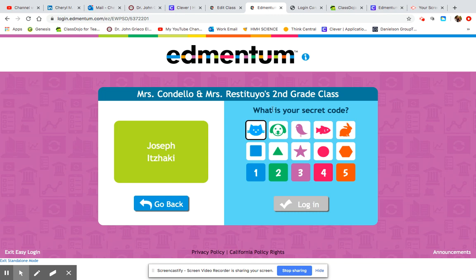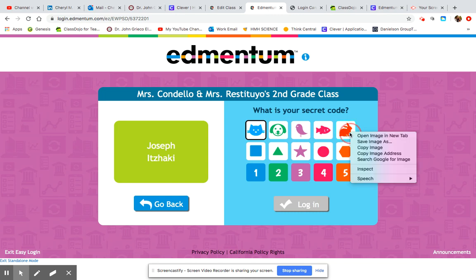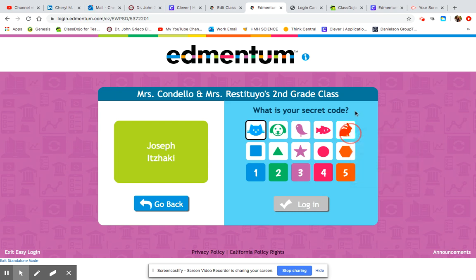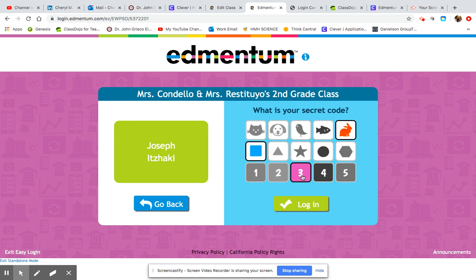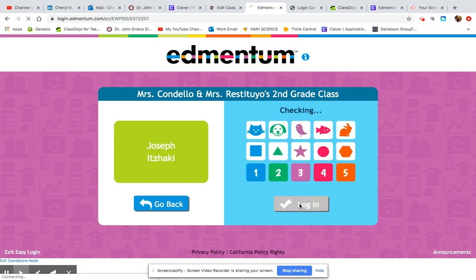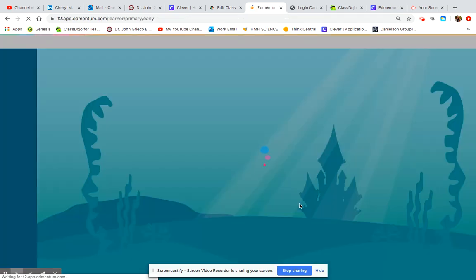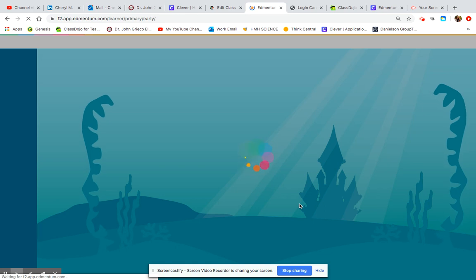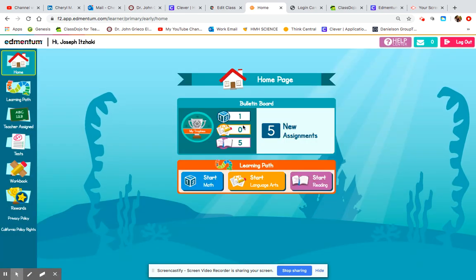When I log in, I'm going to click on those three symbols — rabbit, square, and number three — then I'm going to hit login. When I do that, it'll bring me to the bulletin board specifically for Joseph.